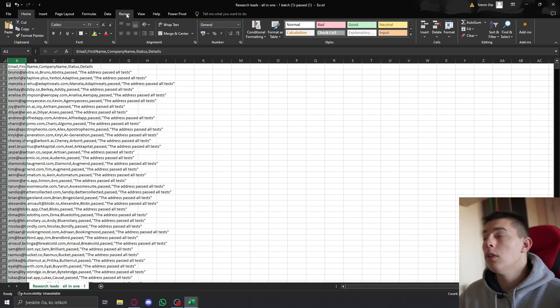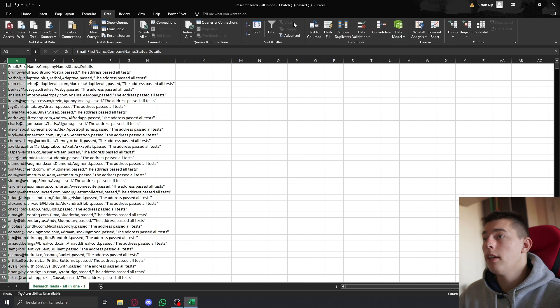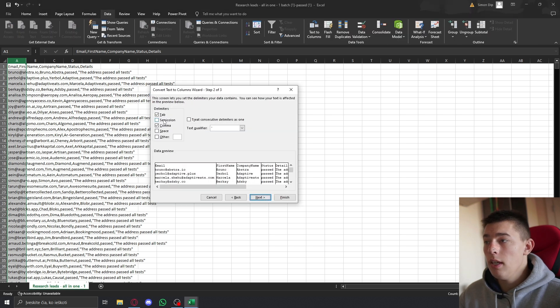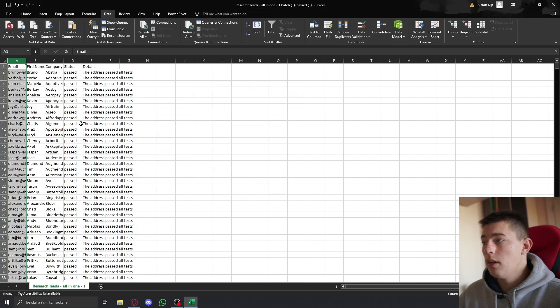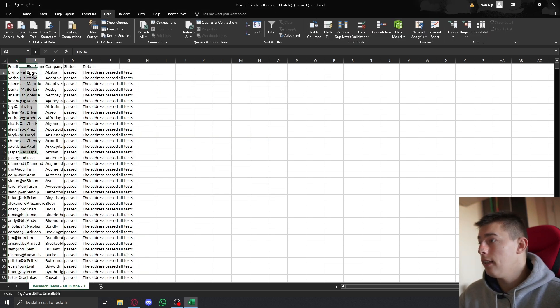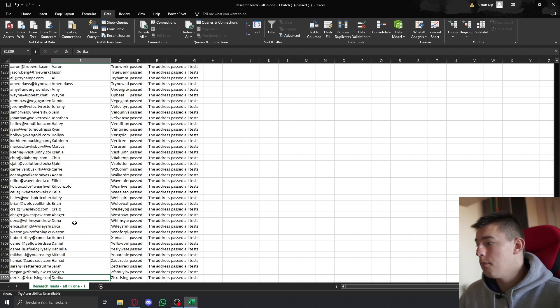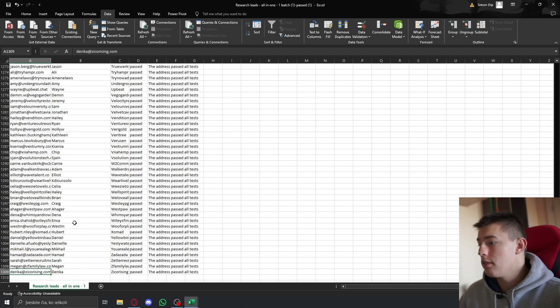Now, you will not need to do any cleanup, because all of the emails are valid. And you have all the first names, because that's what we uploaded, and that's done. You have a bunch of emails that are passed.